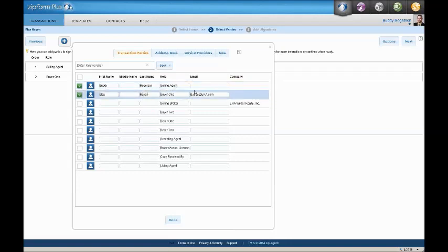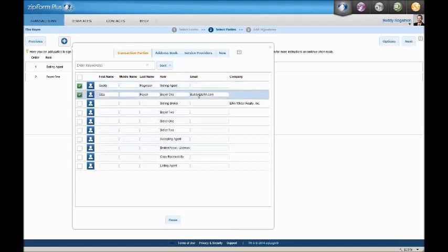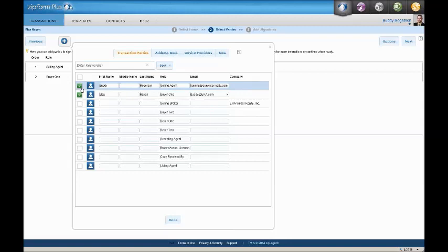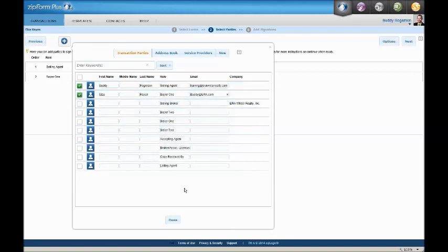We want to make sure all the information is correct, and I see that the email for me, the buyer's agent, is missing. So I will type in training@erawilderrealty.com. Also notice that this is not Elza's email. This is another one of my emails. I would encourage you while you're practicing to put your email in place of a fictitious client's name so you can see the email they get, which we will do later. After ensuring all information is correct and checking the green checkboxes, we click done.